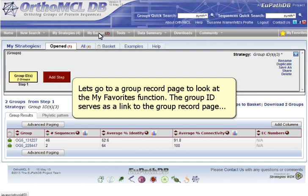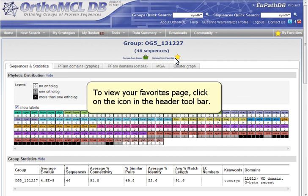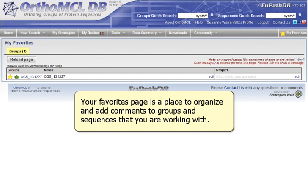Let's go to a group record page to look at the My Favorites function. The group ID serves as a link to the group record page. Click on Add to Favorites underneath the group name to save the group in your favorites list. To view your favorites page, click on the icon in the header toolbar. Your favorites page is a place to organize and add comments to groups and sequences that you are working with.